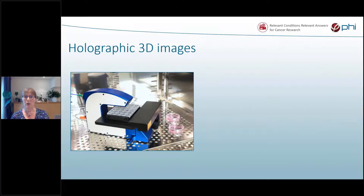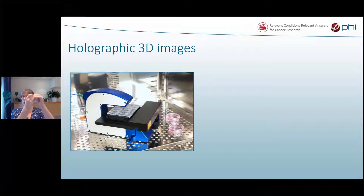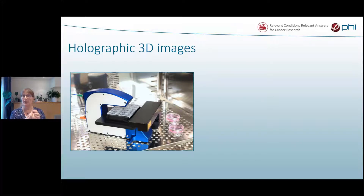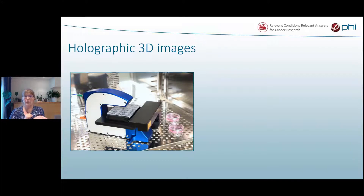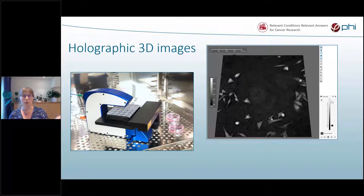How does the HoloMonitor work? We use digital holographic imaging — you can get 3D images out of this technique. Very low intensity light passes through the cells; when the light passes through a cell, it is delayed. If the cell is thicker or more dense, the light is delayed more; at thinner edges, the delay is less. That is what we measure — the delay of the light. The computer then calculates, for each pixel in the image, how thick the cell is and makes a cell drawing. The thicker cells appear whiter in the image.